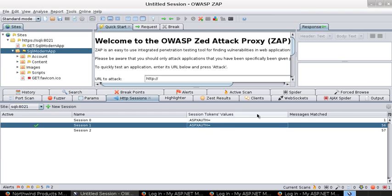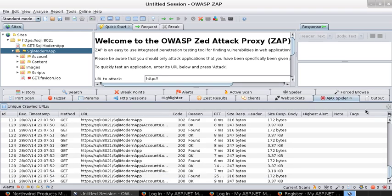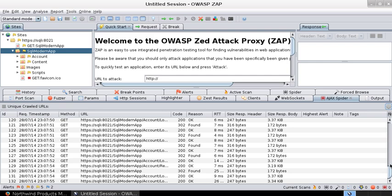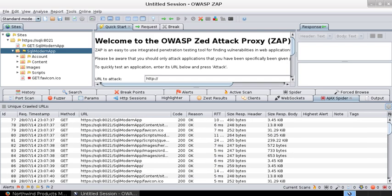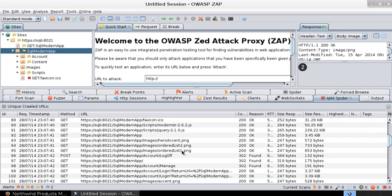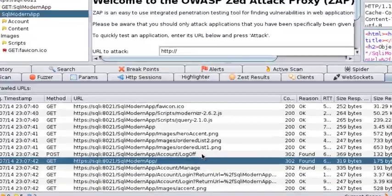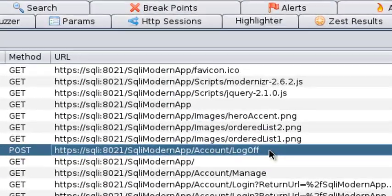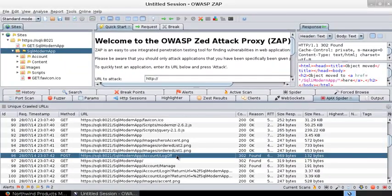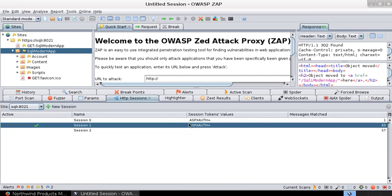The reason being, if you go back to the AJAX spider and stop it right now, let's scroll up to the beginning, you should see a request for log off. Because the AJAX spider also saw the link to log off and then clicked it and invalidated our session token, that is the ASPX auth token, to null.